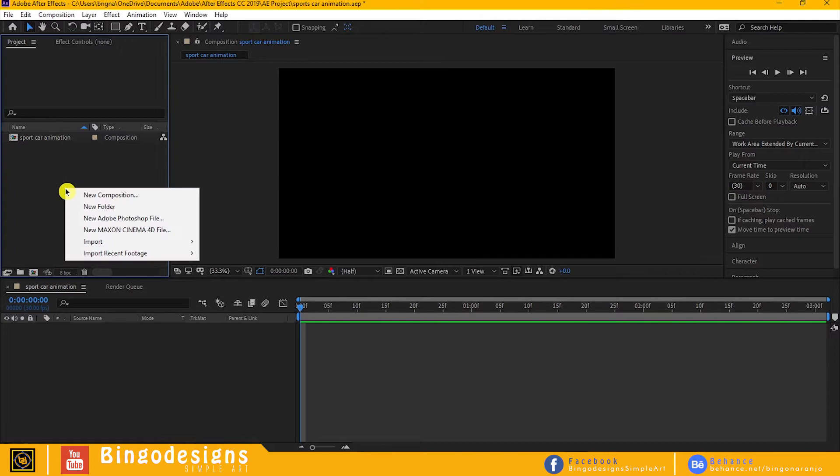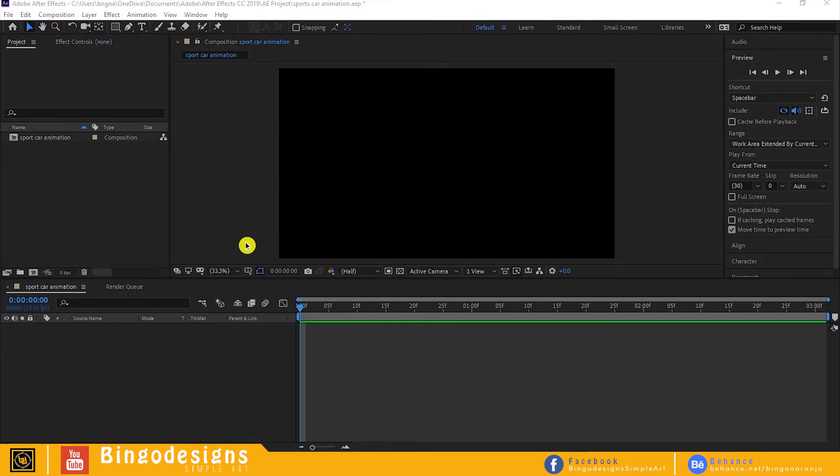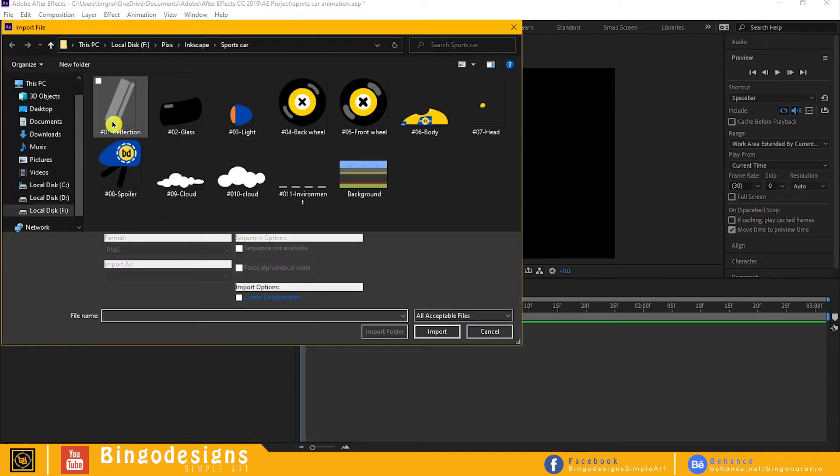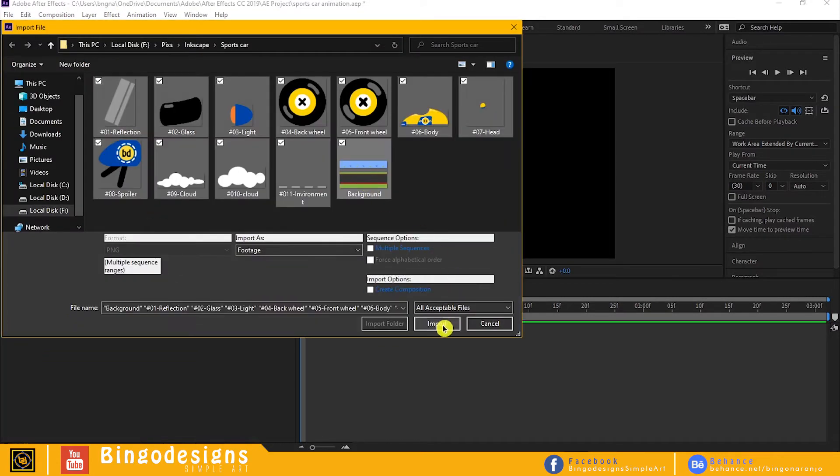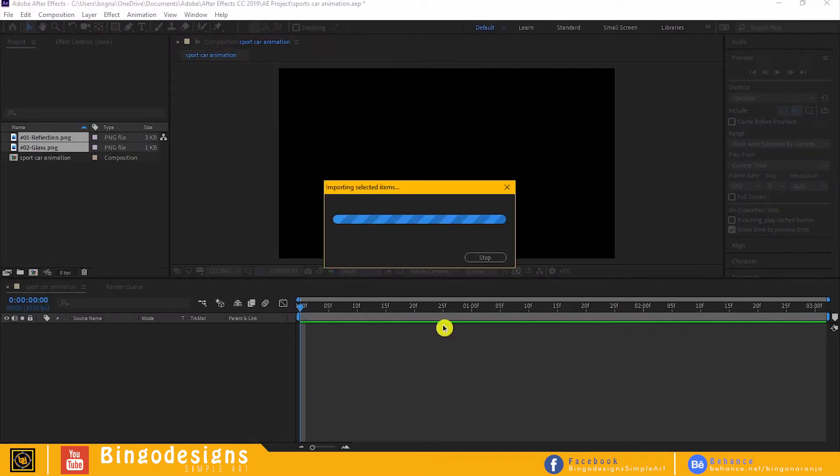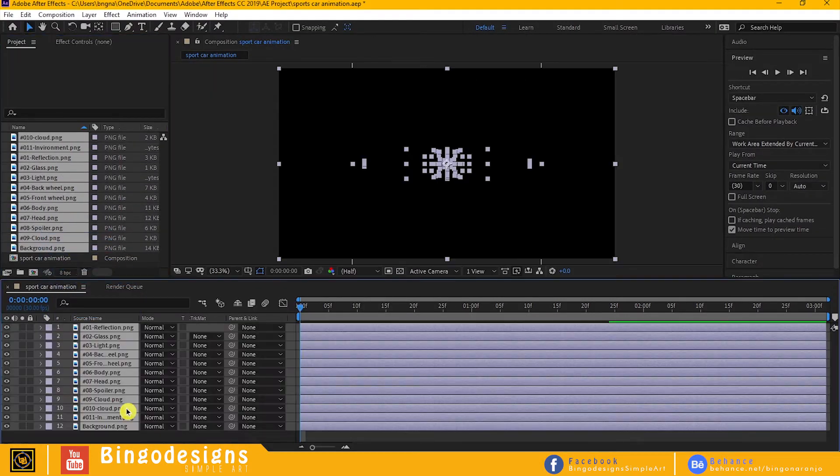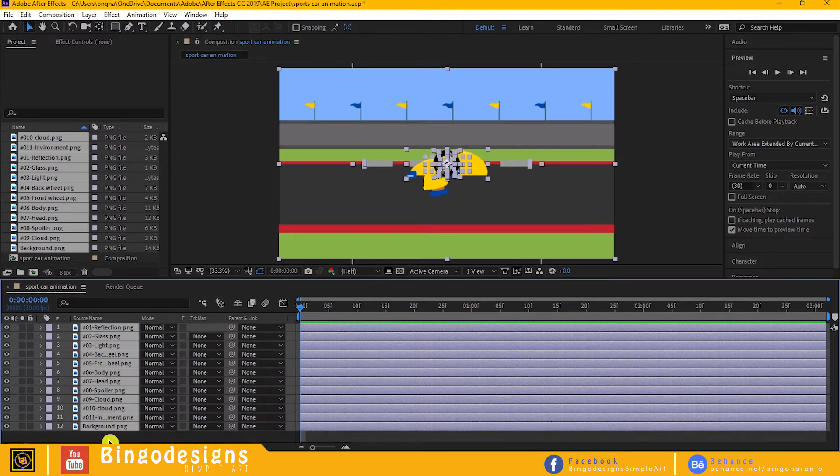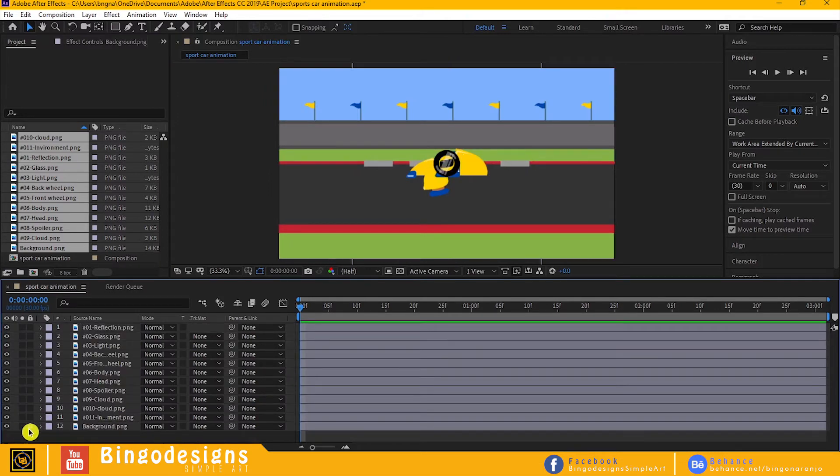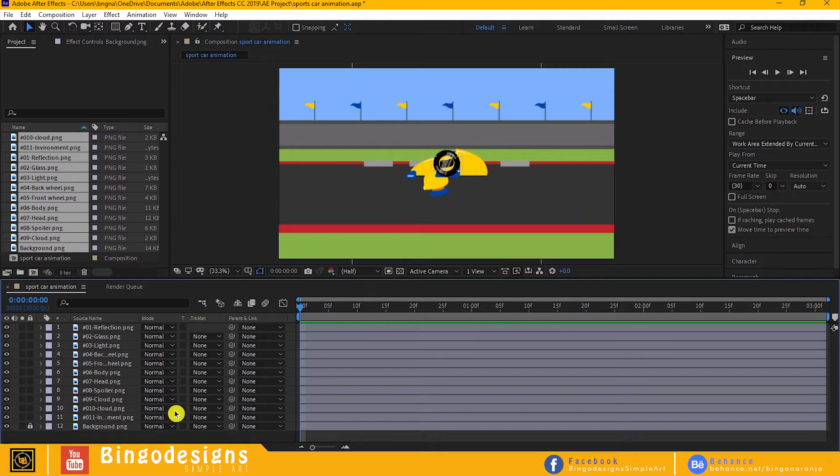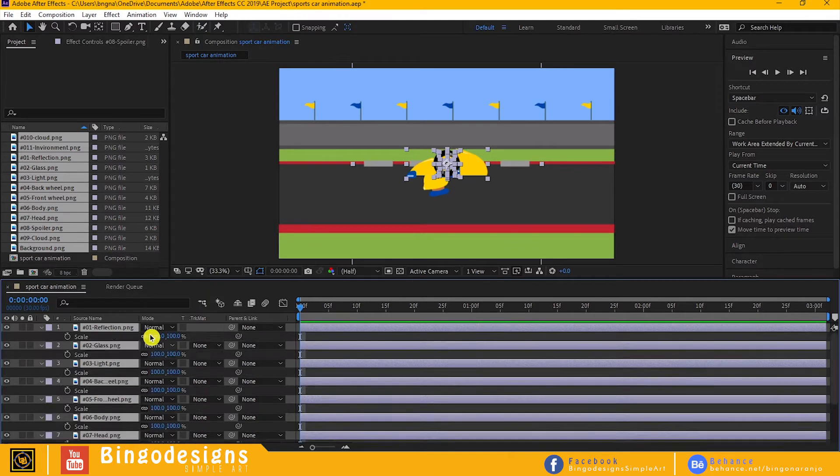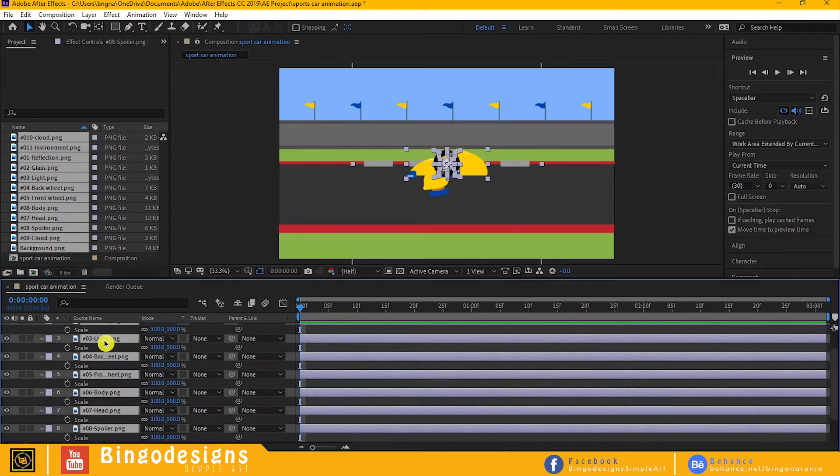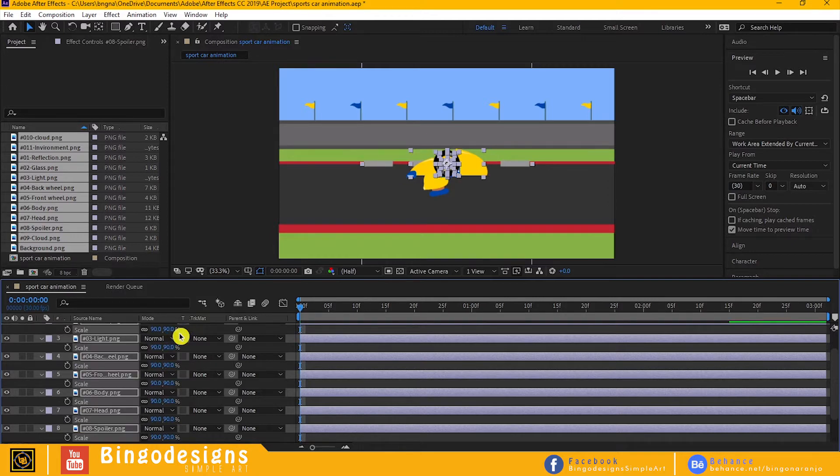Now let's import all the images. Drag down all the images to our timeline. Lock the background, then select everything except the clouds and the road line. Hit S on your keyboard. Let's make our car a little bit smaller so that when we make our smoke it would fit perfectly to our composition. Make the size 90%.